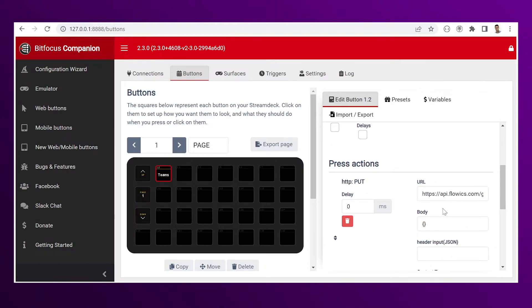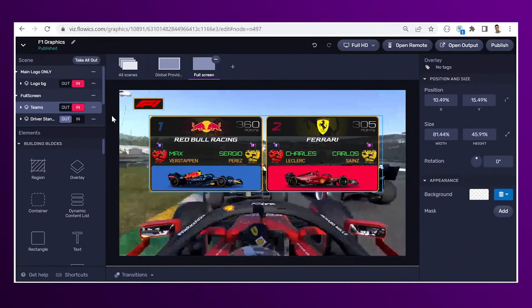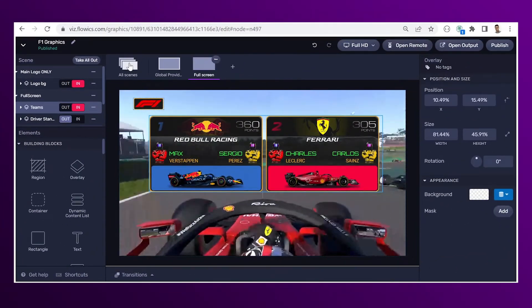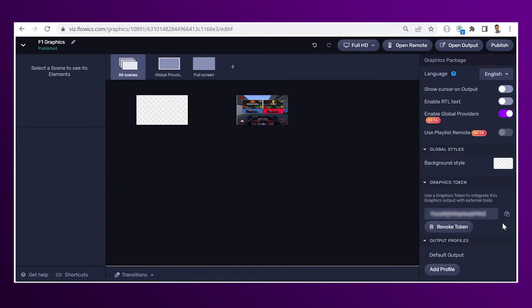And then you need to replace the token. Go to the editor, go to all scenes, generate token, copy it.